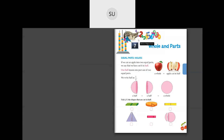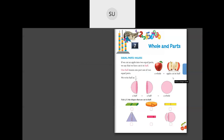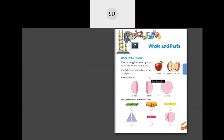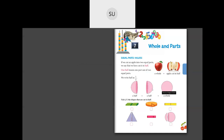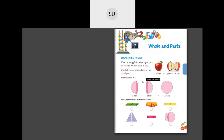On page 131 in your books: Whole and Parts. Equal parts — half. If we cut an apple into two equal parts we say we have cut it in half. One half means one part out of two equal parts. We write half as 1/2. Two halves together make a whole.